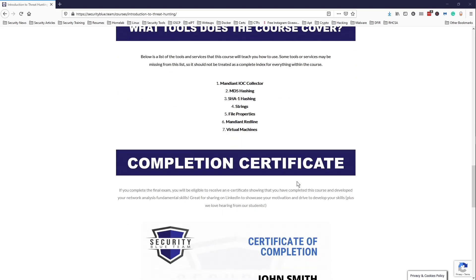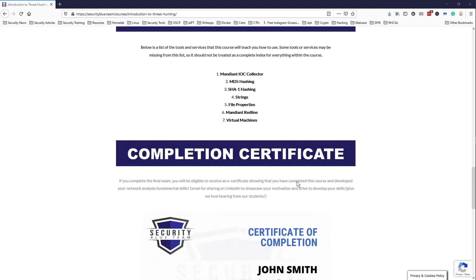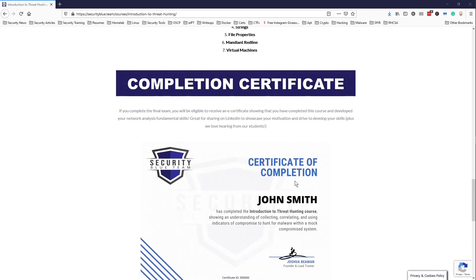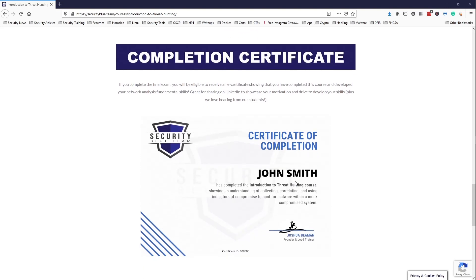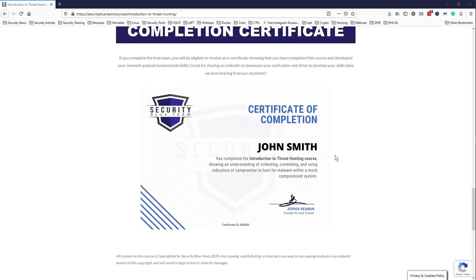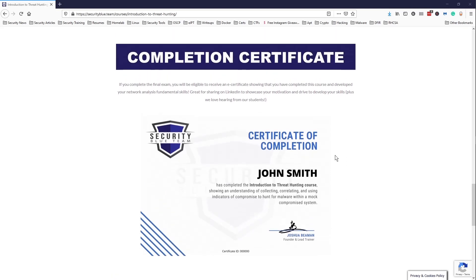Just like the other courses, it does come with a certificate of completion, which is not a certification but it's a certificate. You can share it on LinkedIn to show that you have completed the course and developed skills in threat hunting. You can add it to your LinkedIn profile and just show that you have gone through the course on threat hunting.